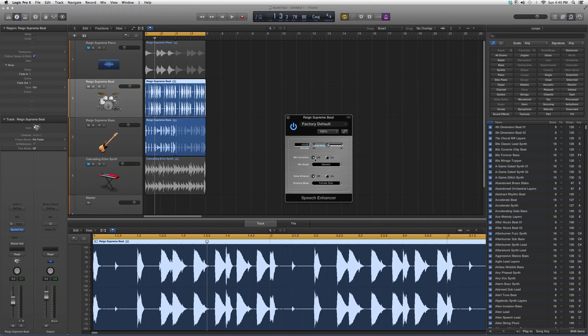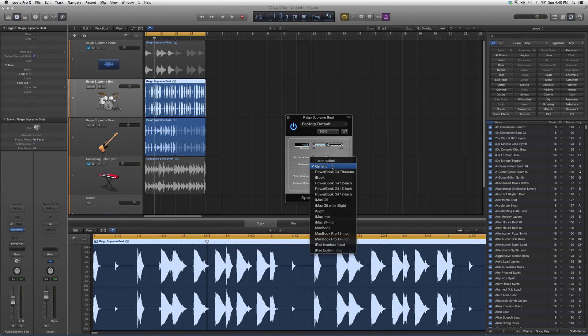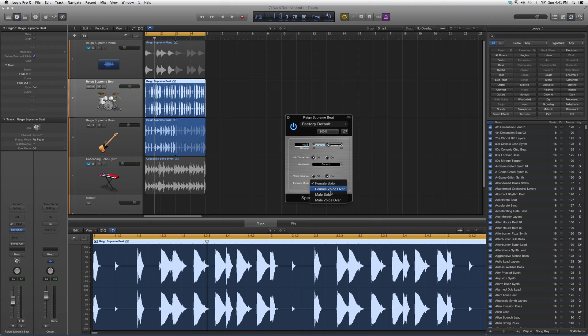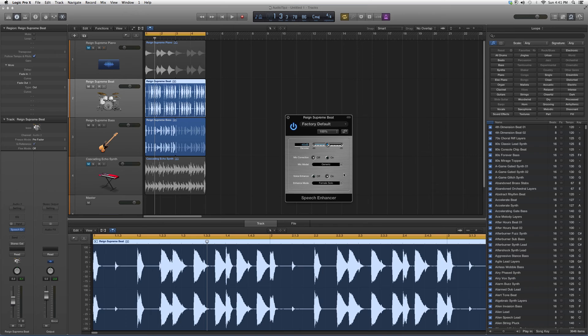Mic model you get to choose from, and then voice enhance: male solo, male voiceover, or female voiceover. You just open it up and it basically acts like a preamp or something like that.